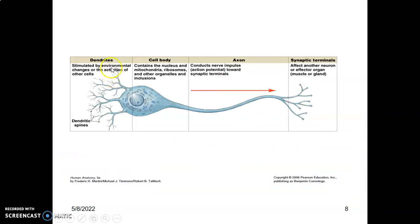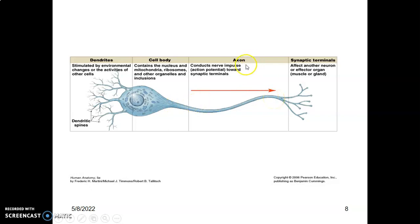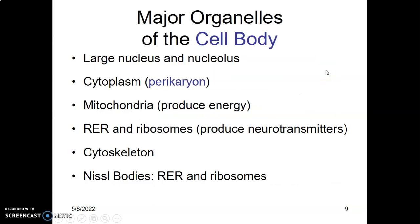A neuron has four functional regions: the receptive area — the dendrites — which are stimulated by changes in the environment; the integrative area — the cell body — which contains the organelles; the transmission region — the axon — which conducts the nerve impulse in the form of an action potential; and the synaptic terminal, which relays signals onto another neuron or an effector organ such as a muscle or gland.